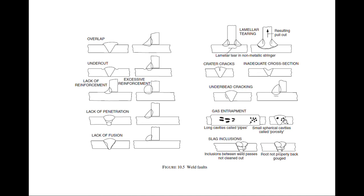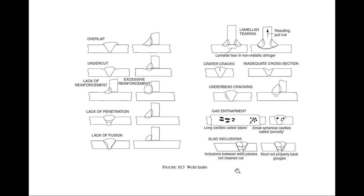We have slag inclusions. There is slag, you can see, after the first pass, second pass, third pass you are not properly cleaning, not properly removing the fluxes. So there is slag inclusion between weld passes not cleaned out. Root not properly back gouge.